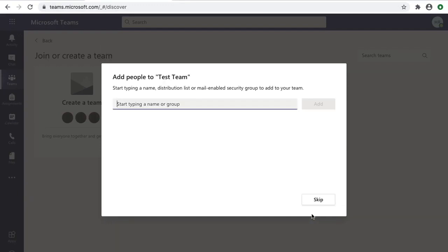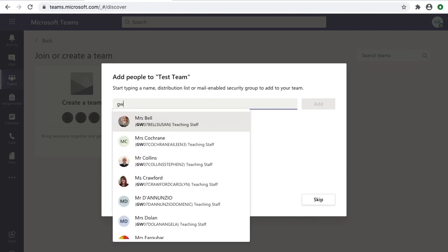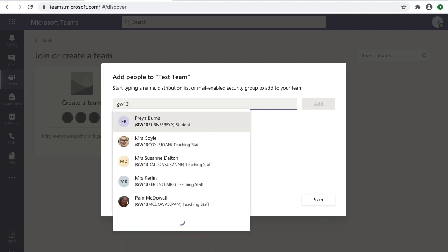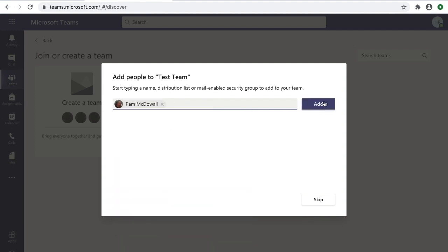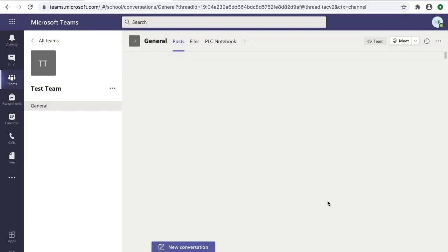Adding people to your team is the next step. As long as you've got their username, you won't have a problem adding them. Just type their username and the directory will bring up the relevant person. Right now we're going to add Pam. We get the username, click 'Add,' and then we can make her a member or an owner.